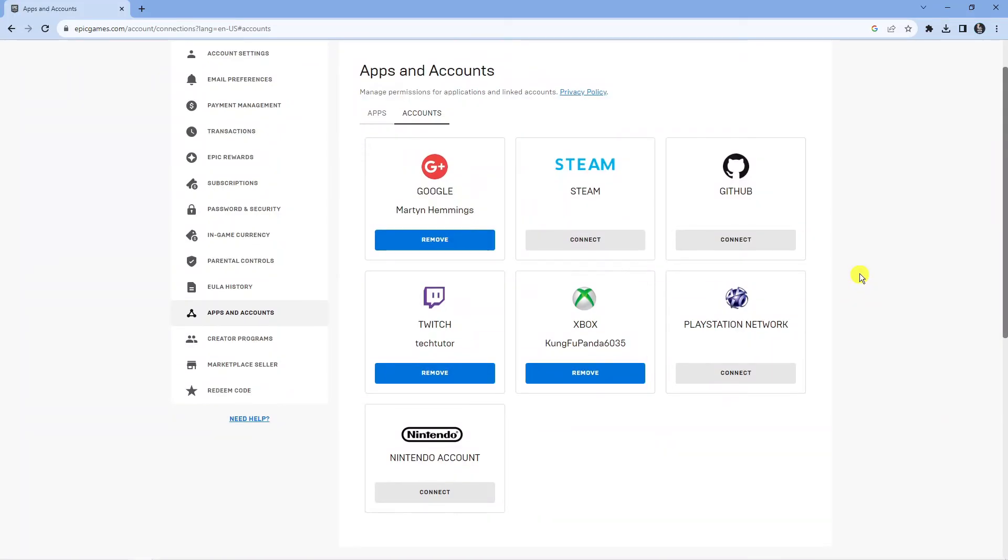Now as you can see we're back on this page here, apps and accounts and you can see our Twitch account is now linked. So that's how to link your Epic Games account to a Twitch account.